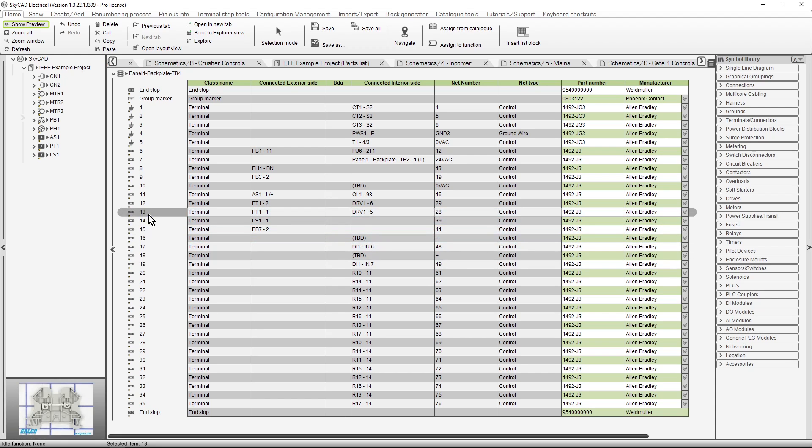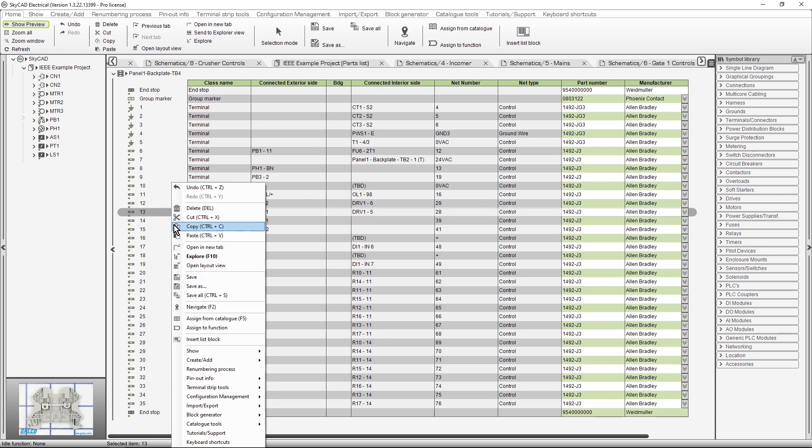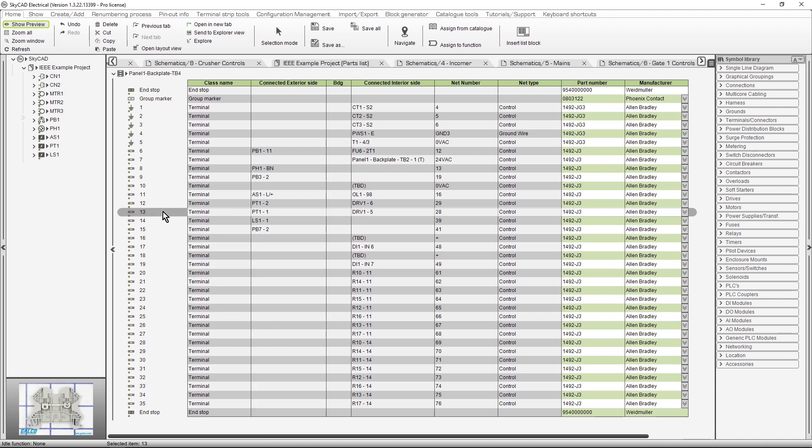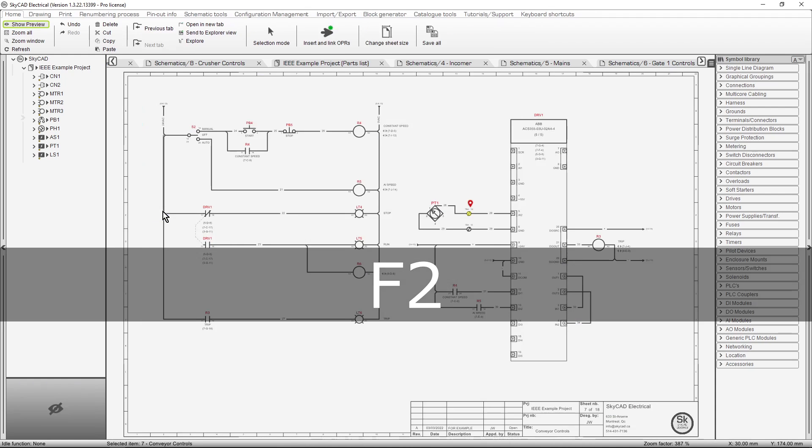Remember, there are three ways to navigate. From the home tab, from the right-click menu, or by pressing F2 on your keyboard.